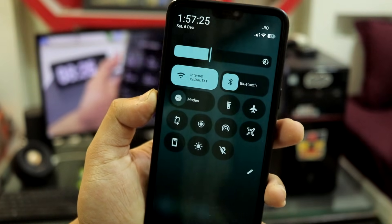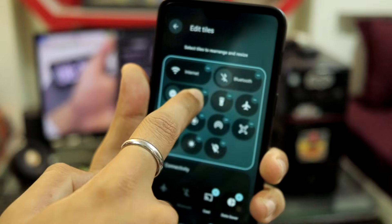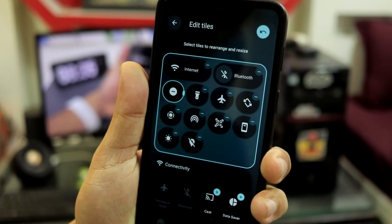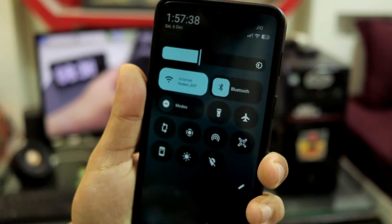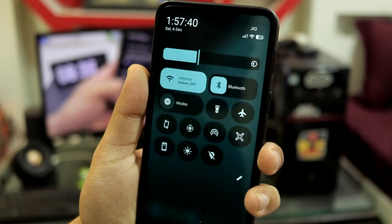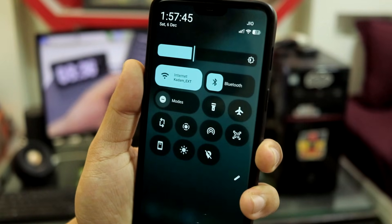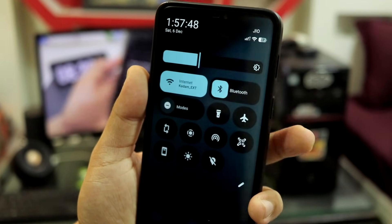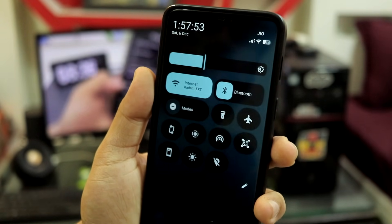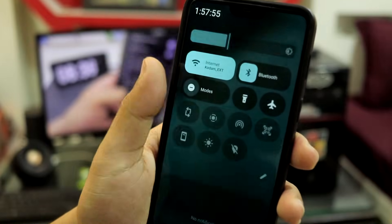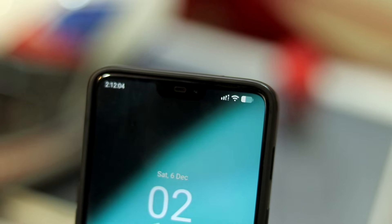Similar to what Nothing OS introduced with expandable settings icons, you can now set a smaller icon to fit more icons on one page, or expand a tile for a larger look. The expanded tiles were always present in the older UI, but now you can reduce them and get more space for all icons in a single page.